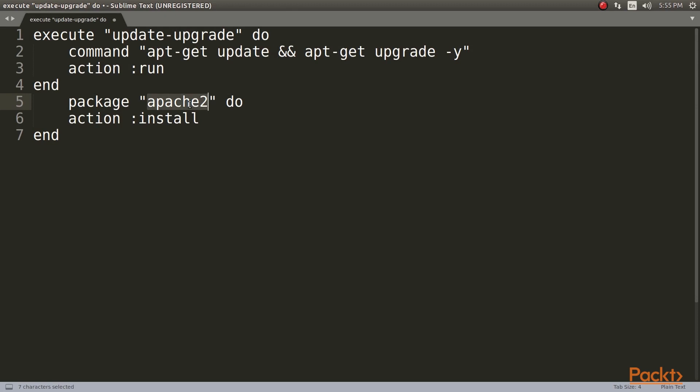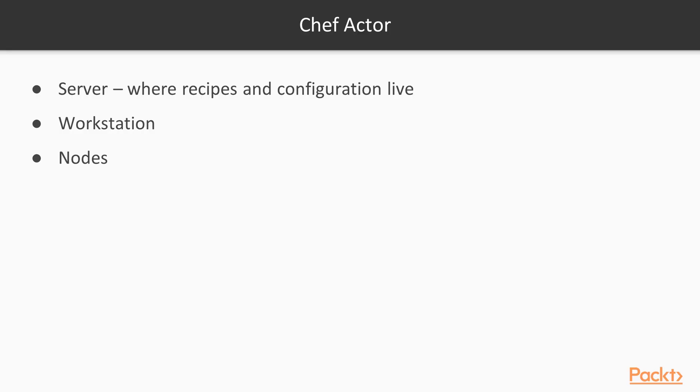This recipe, once finished, gets uploaded into the Chef server from a workstation, and here is the key present. In Chef, there are three actors: server, workstation, and nodes. The server is where the recipes and configuration live.